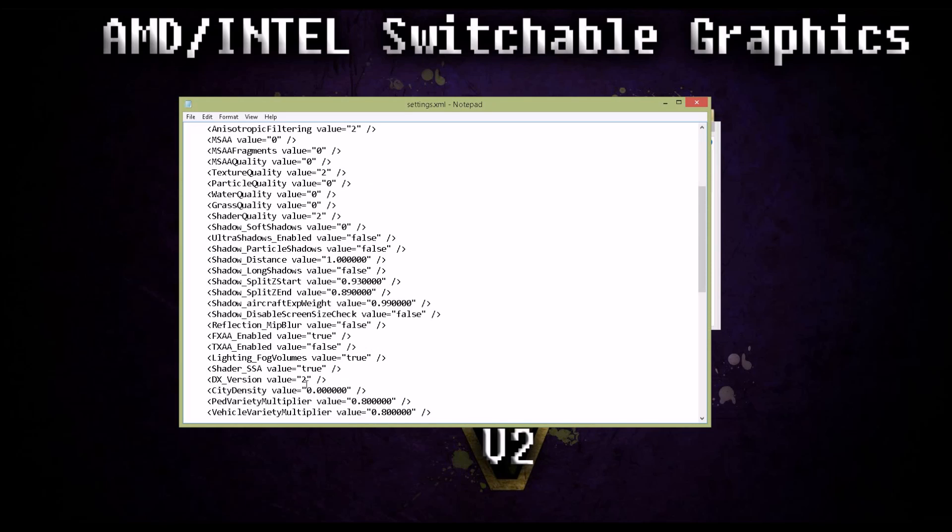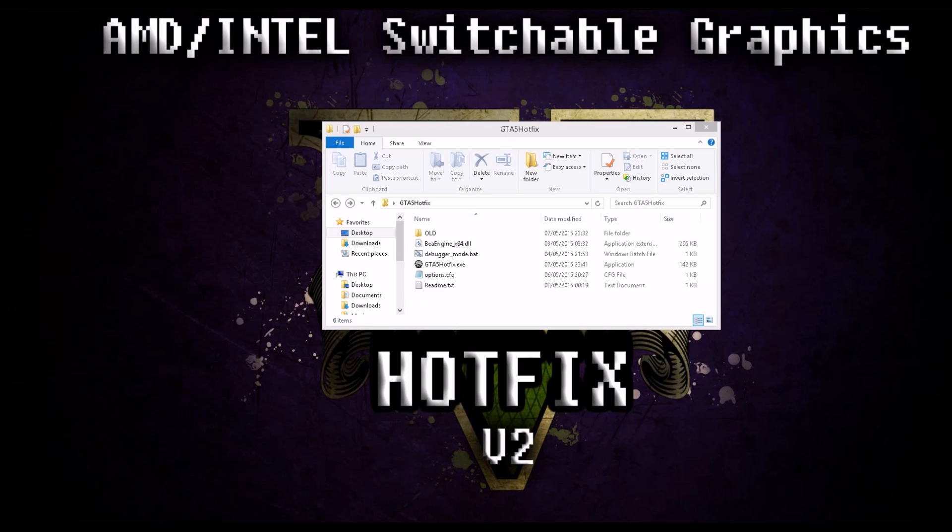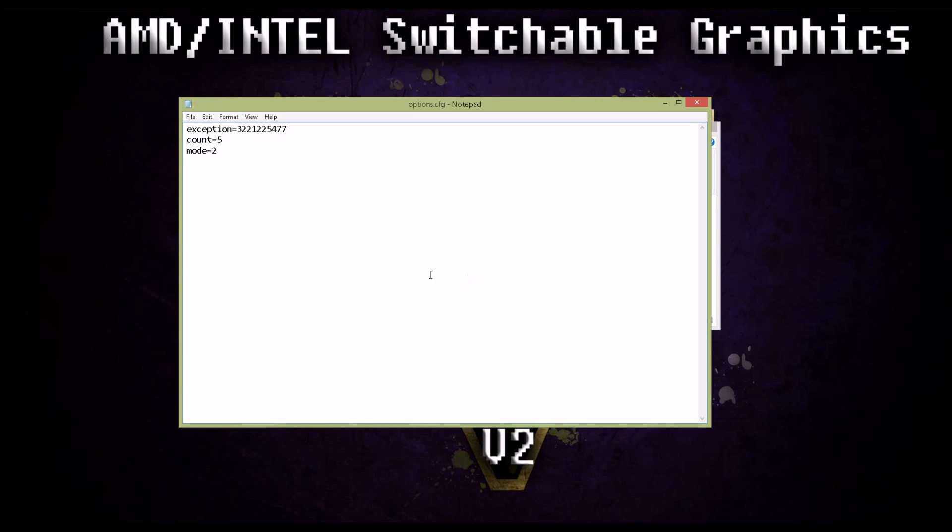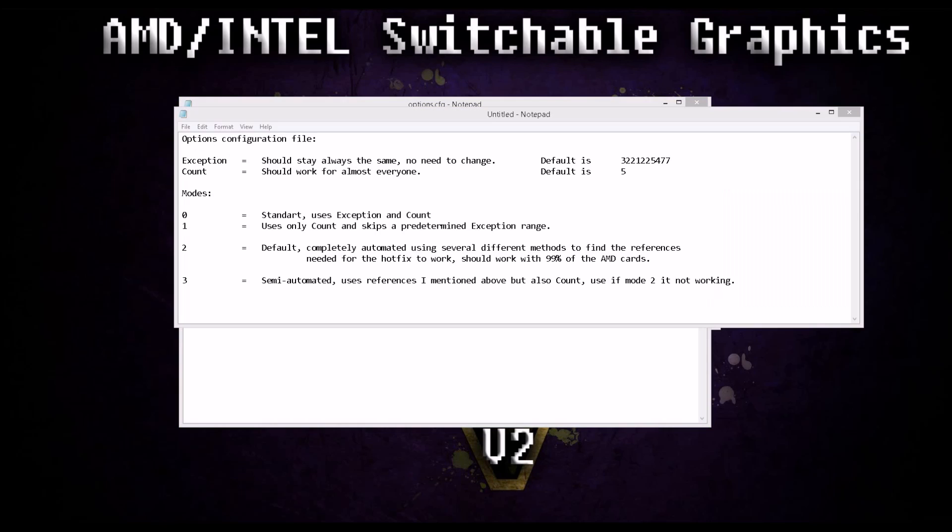If it still doesn't work, go to your hotfix folder, open options.config file with notepad once again. There's no need to change the exception or count modes if you are using mode 0 or 1. Please refer to the troubleshooting video I made before. The exception value should always stay the same, and the counts, as I said before, go to my troubleshooting video only if you are using mode 0 or 1. Otherwise, don't change those values.